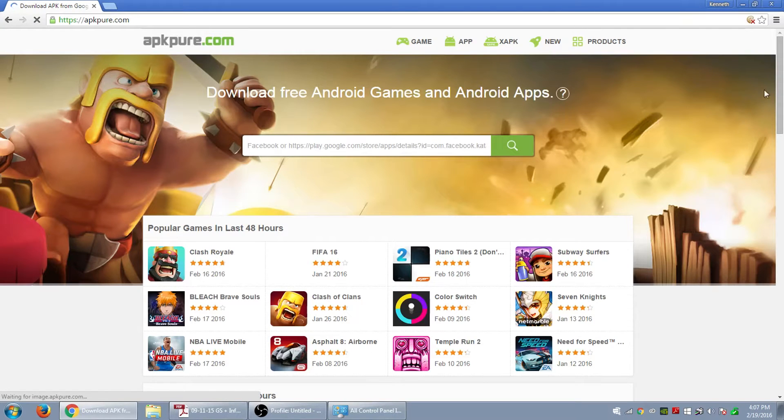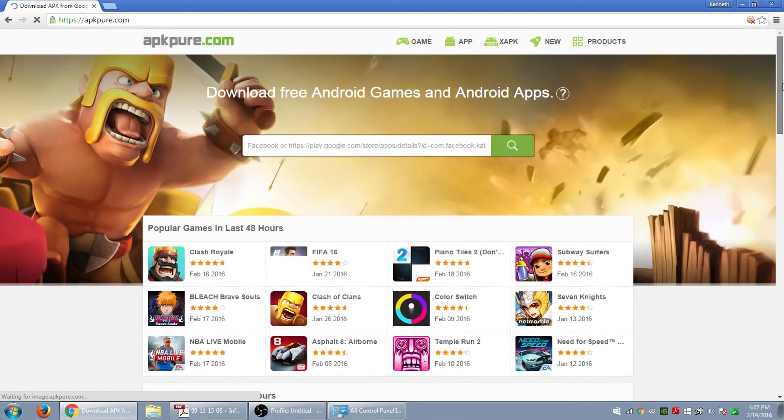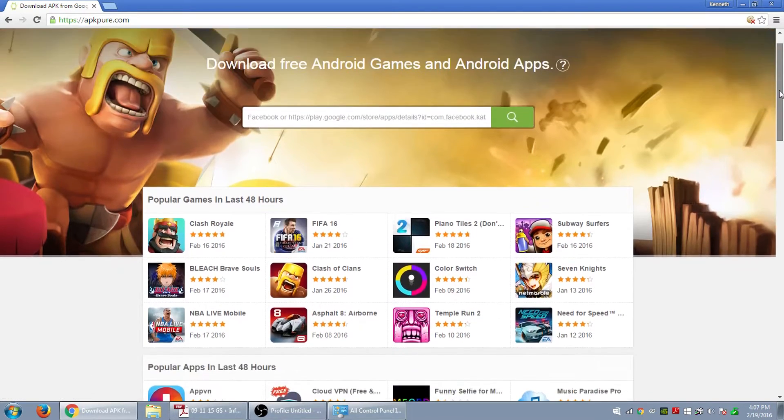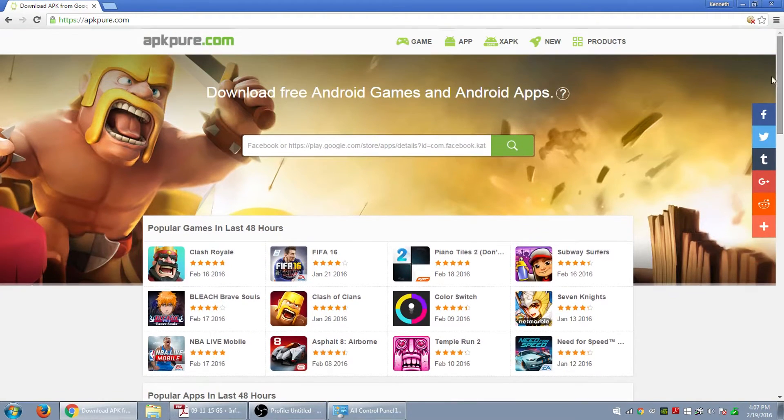So it's called APKPure.com, let's check it out.